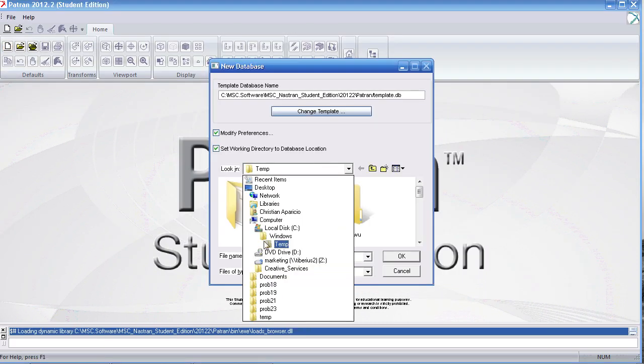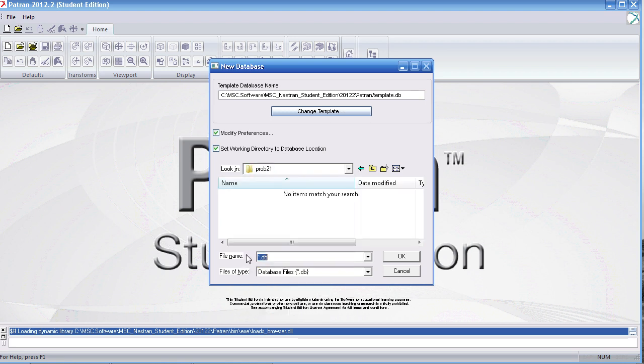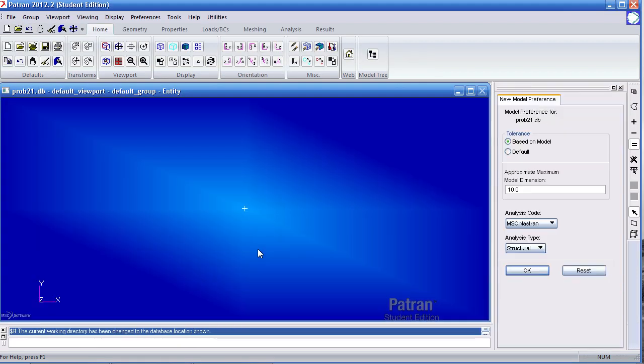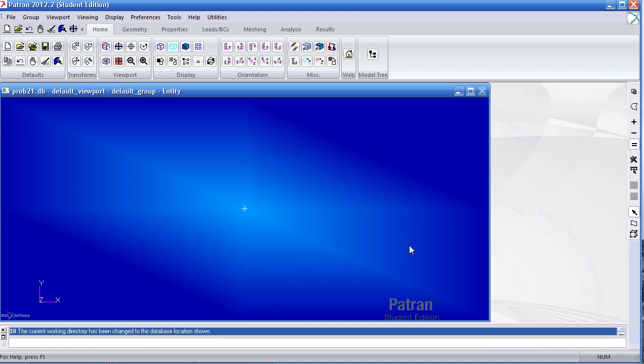I'll first start by creating a new Patron session. My new file will be called problem21 and the units for this example are meters, newtons, and kilograms. I'll click OK here.